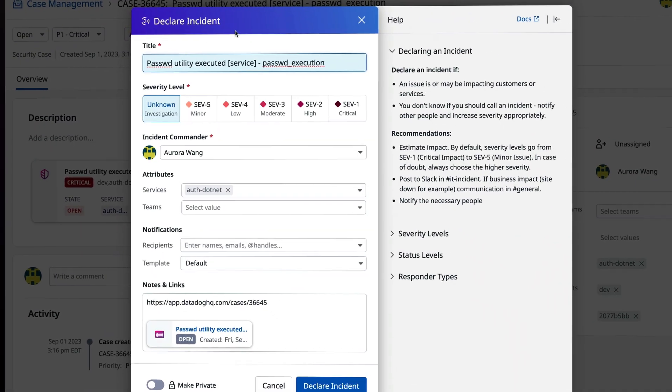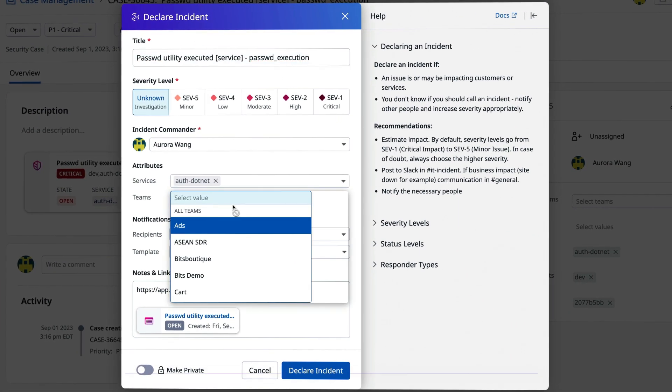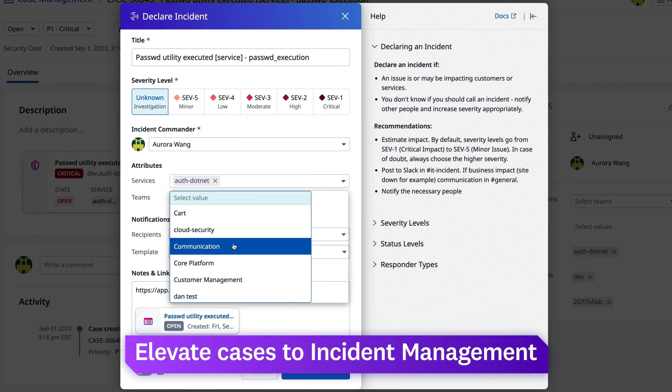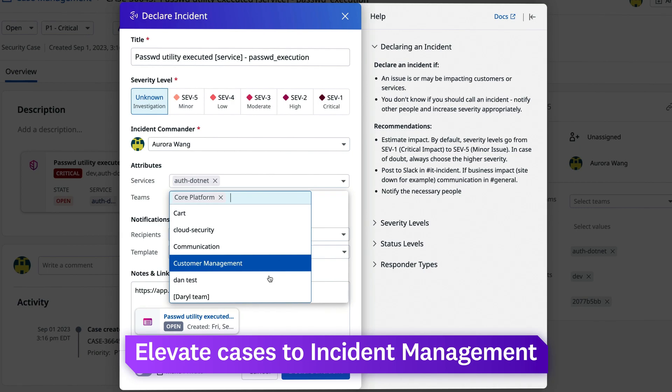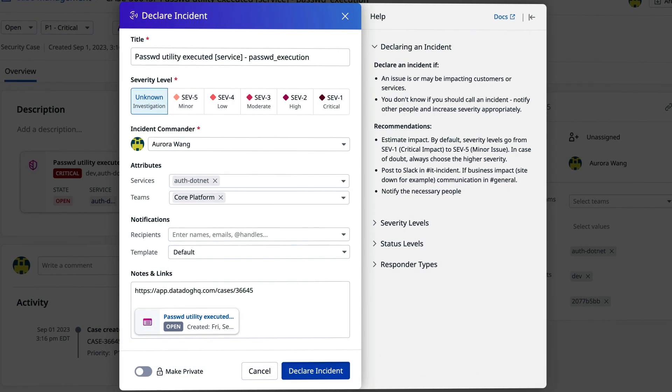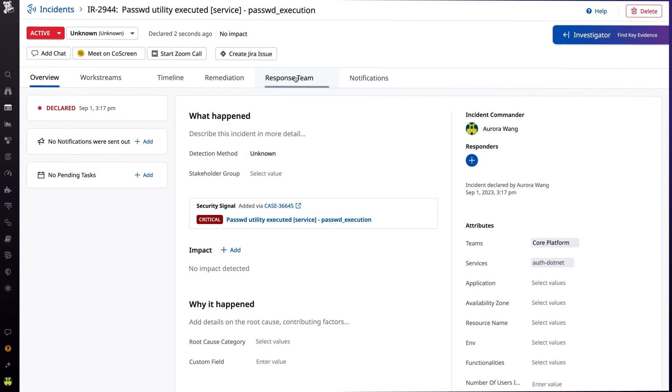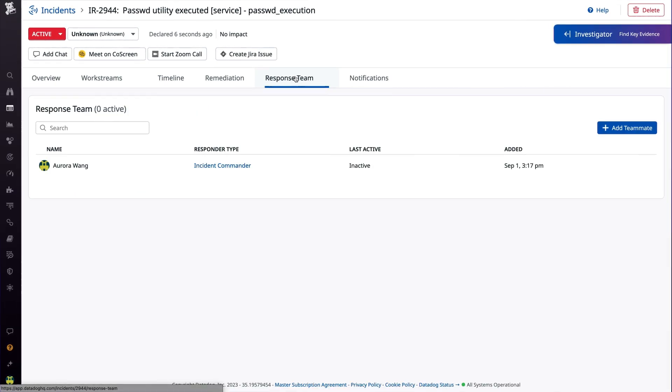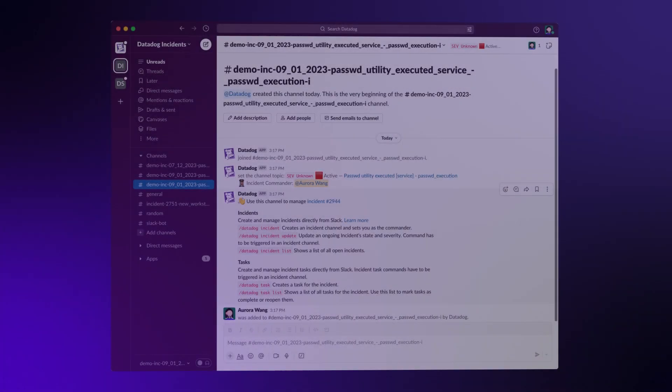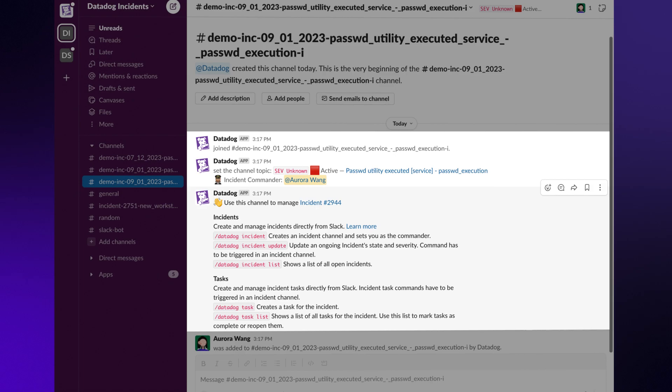Declaring incidents from critical issues elevates cases to incident management, where you can build response teams and create incident-specific communications, including Slack channels.